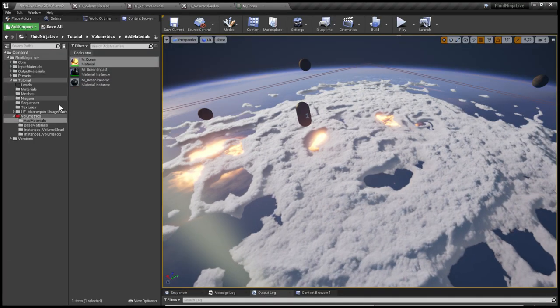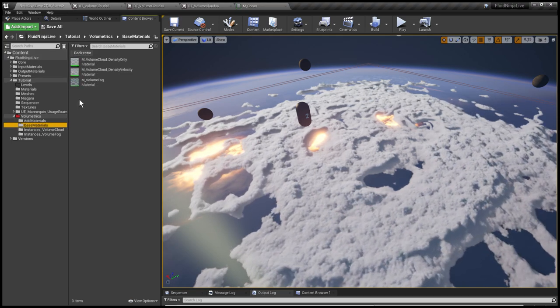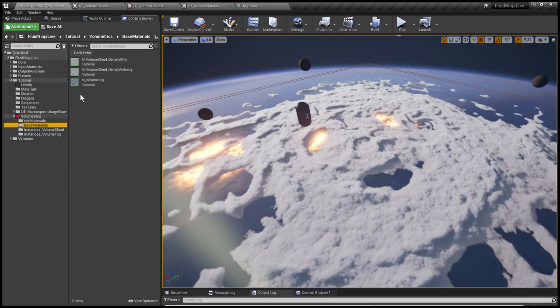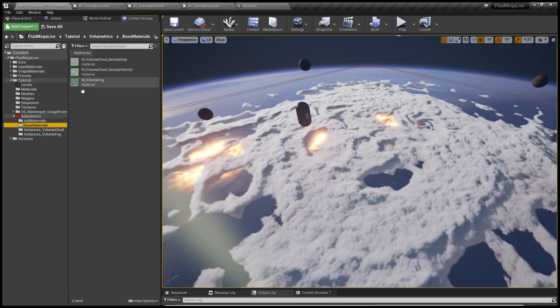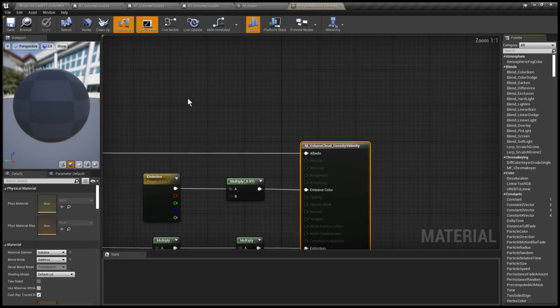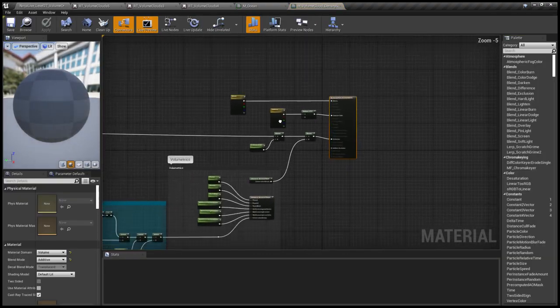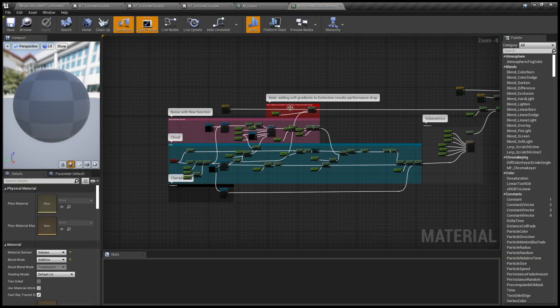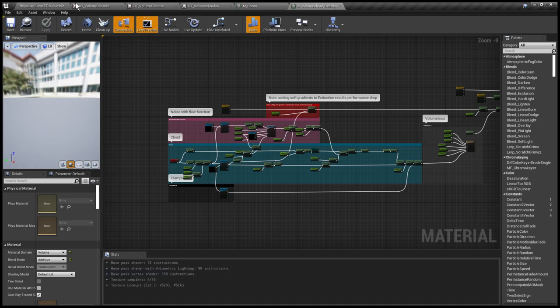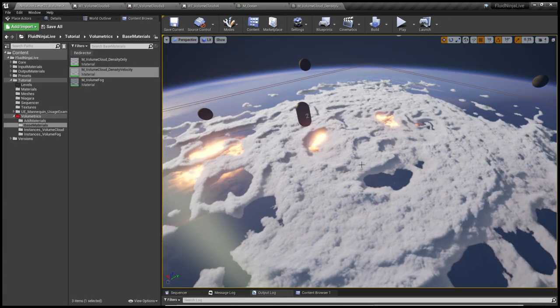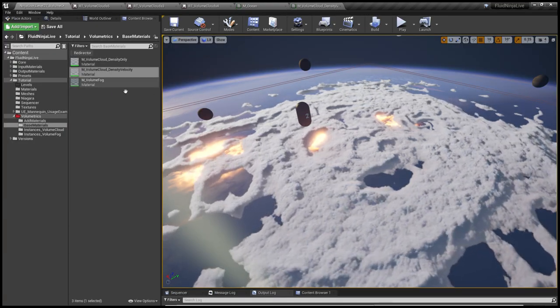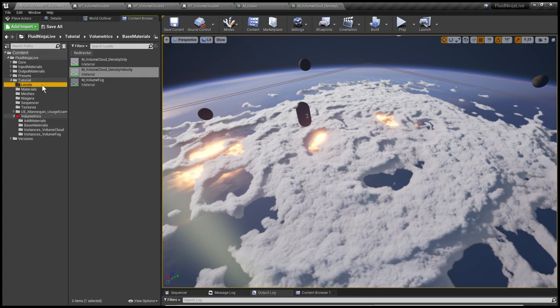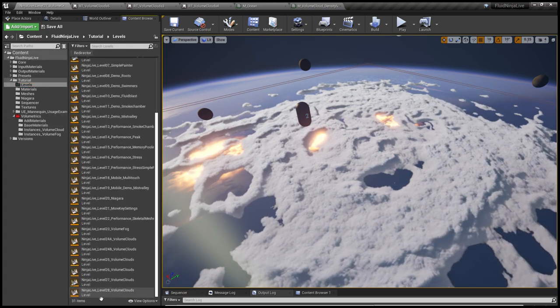And the clouds are using the default base material already included in the official package. So you could download this whole thing and copy it to your own folder structure. And we have one more level, Level 28, and on that level I was trying to recreate a natural phenomena - a cyclone.